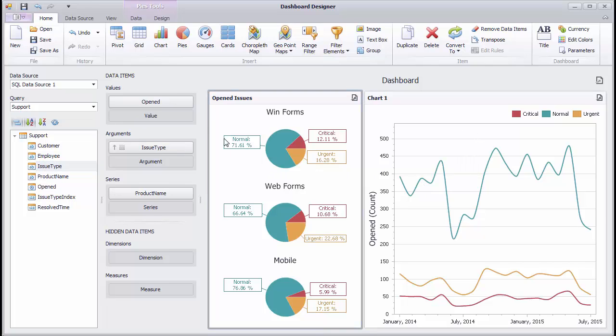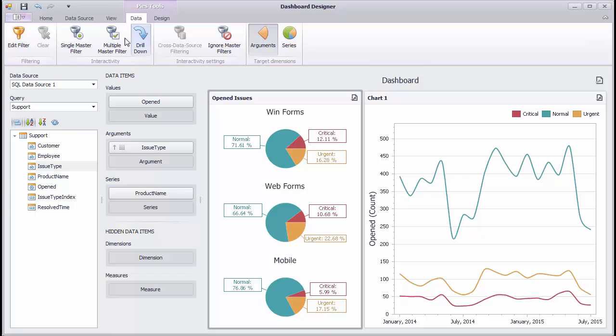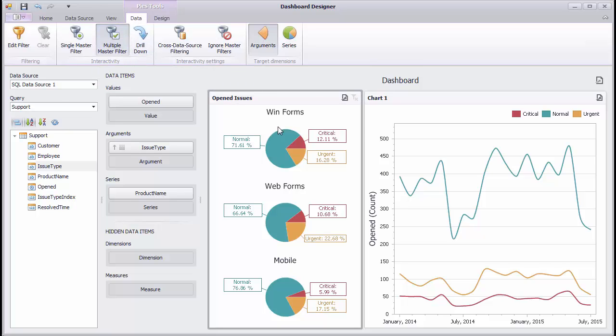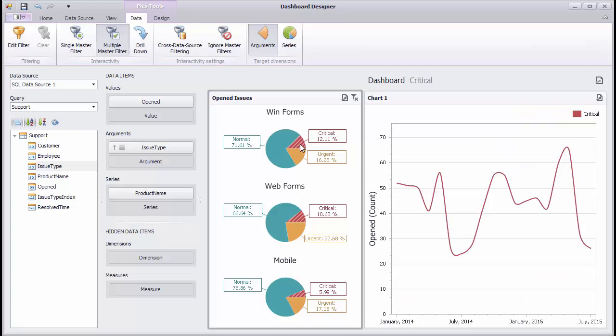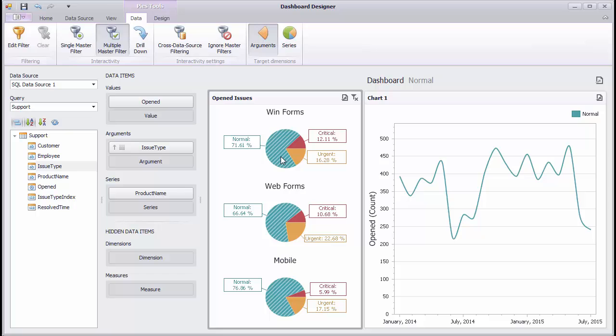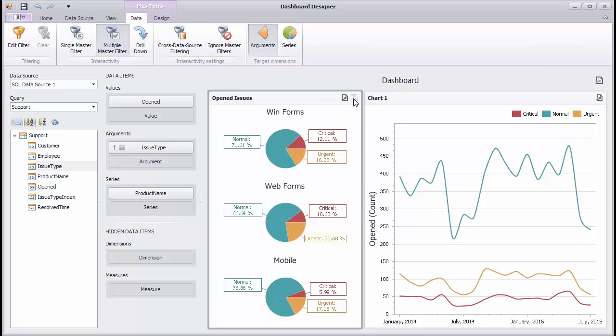Select the pie, go to the Data tab and enable Multiple Master Filter. Select the required pie segments to filter the chart on the right according to the selected issue type. Click the Clear Master Filter button to reset filtering.